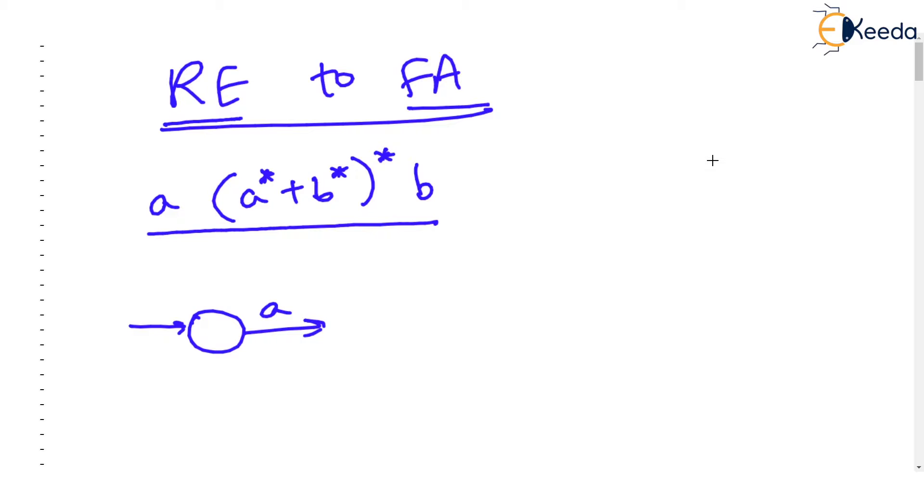Check due to closure there is a loop but the loop is on two different loops that is a star plus b star.